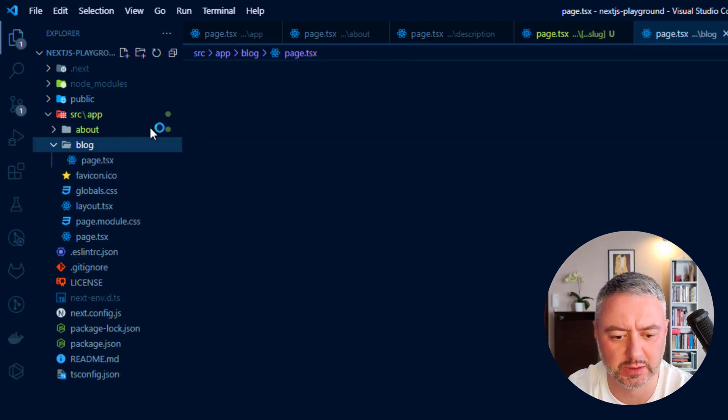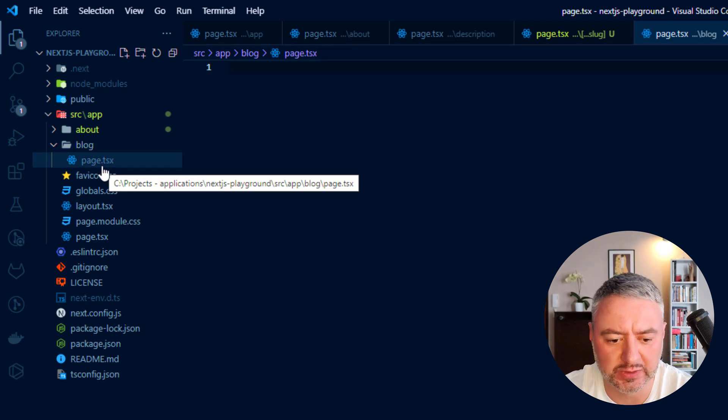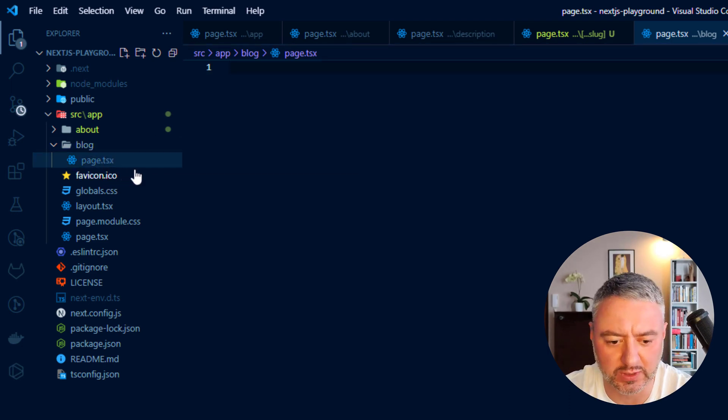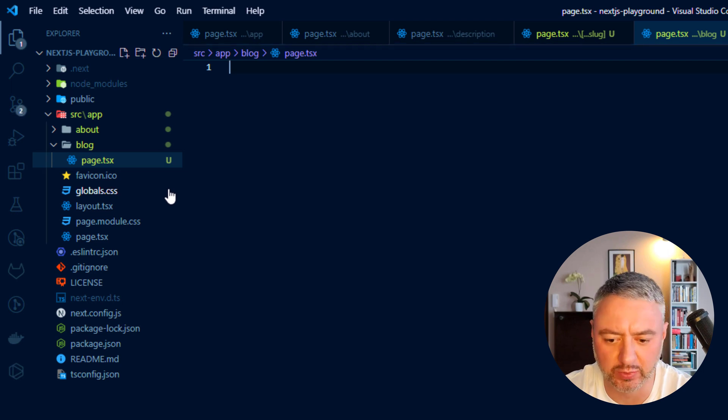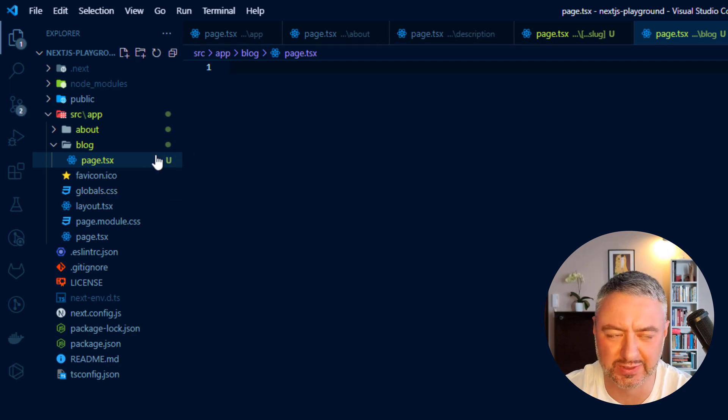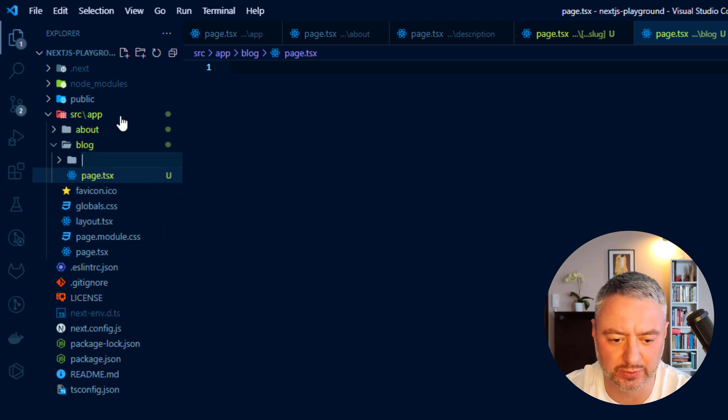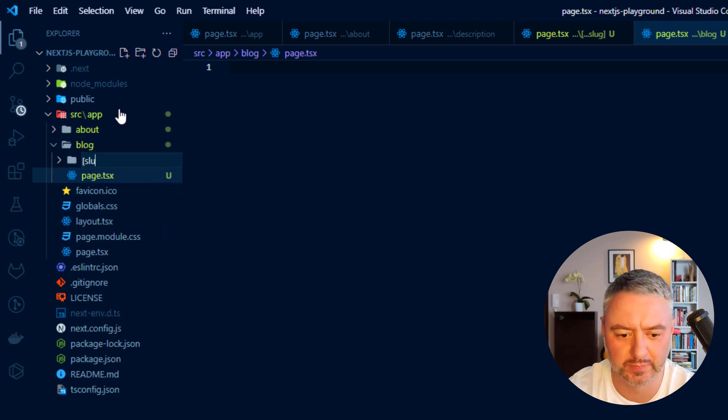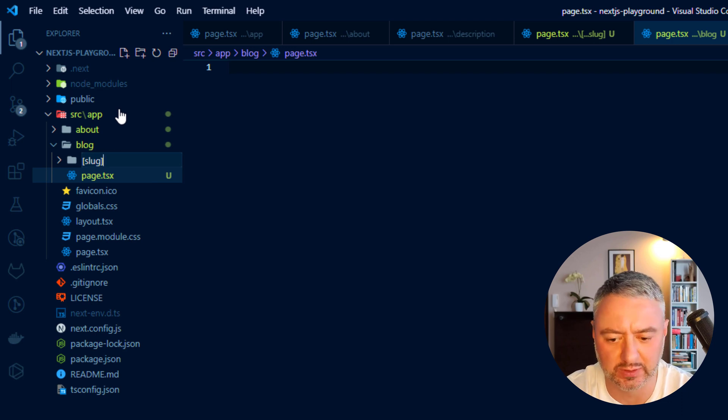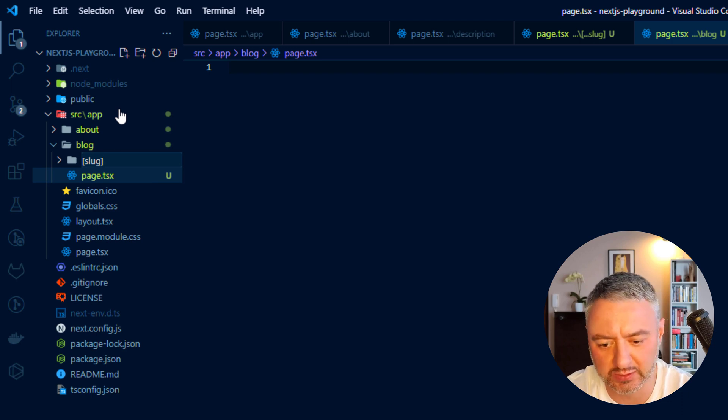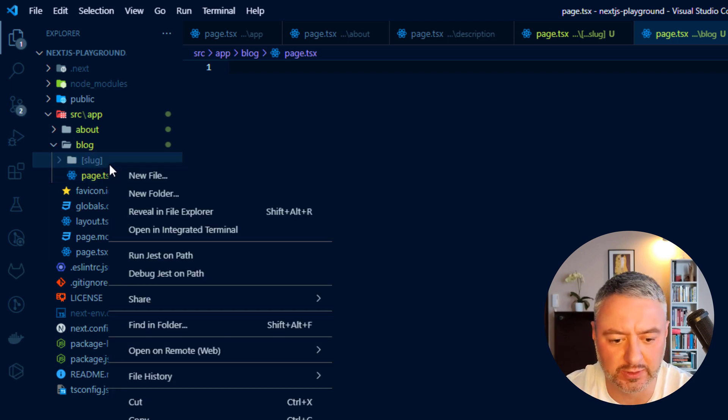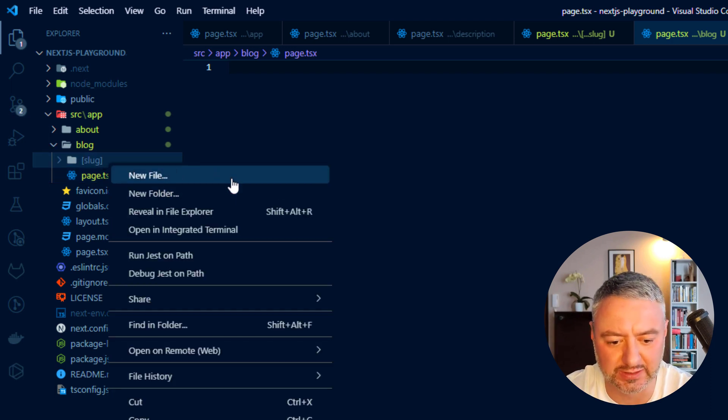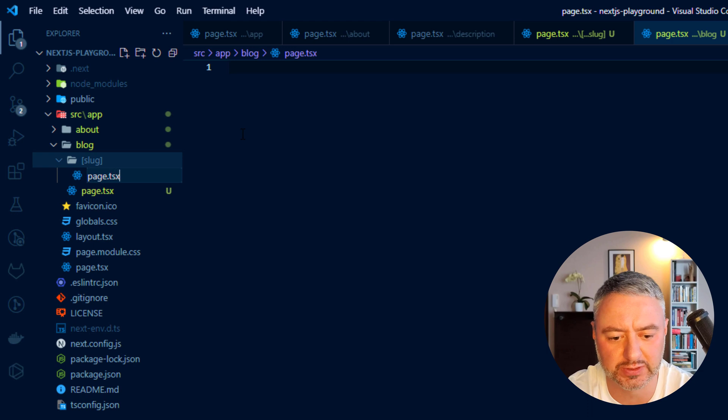And here we will create a new file page.tsx. It will be the page of the lists of all our blog posts. And to show the single post with the dynamic route, we will create this. Here, inside this blog, we will create a new folder with the name of slug. And this slug will be replaced with a dynamic URL to the single post. And here, inside this slug, we will have also page.tsx.